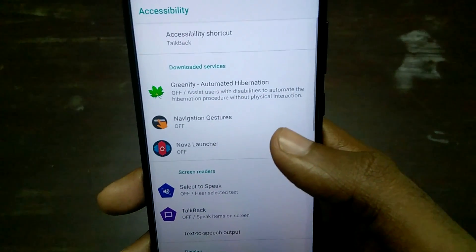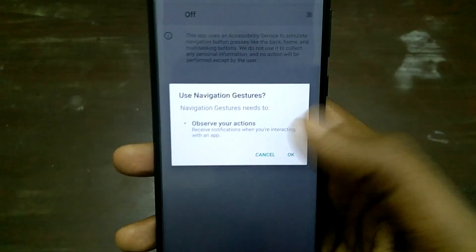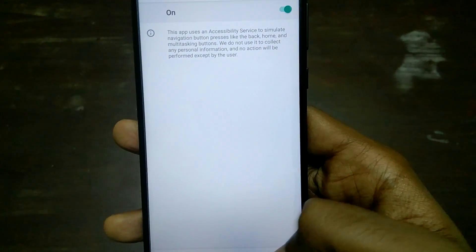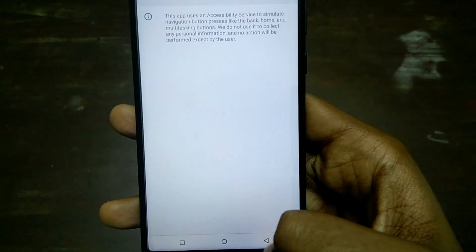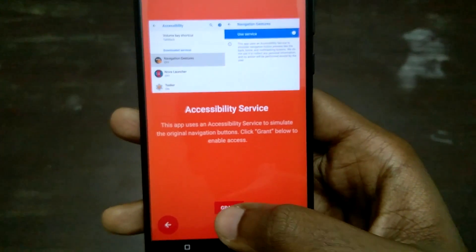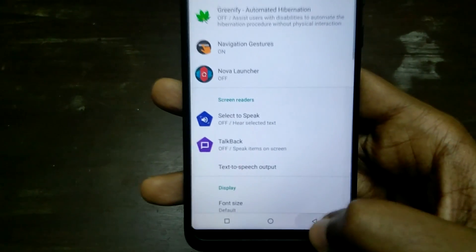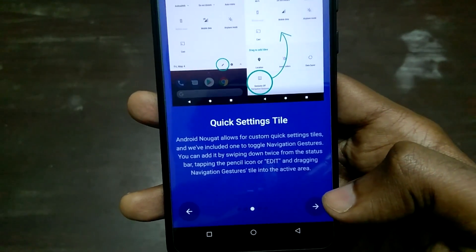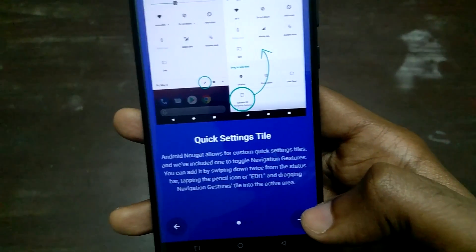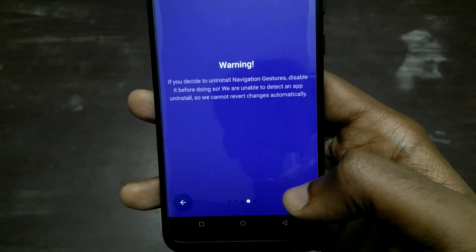The permissions it needs are accessibility and the permission to draw over other apps. You have to grant both of those permissions — it will just prompt you for them as soon as you open the application for the first time. While granting these permissions is just a couple of taps away, this is where things get complicated.